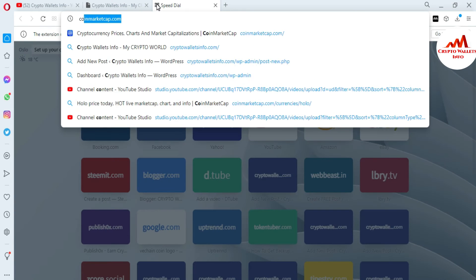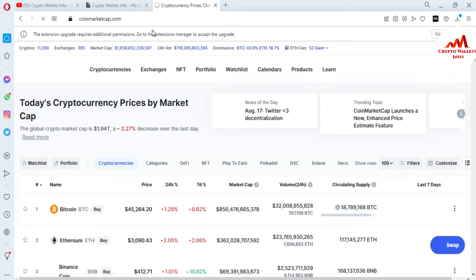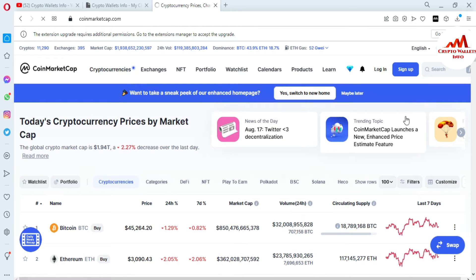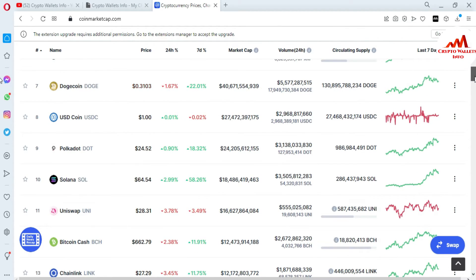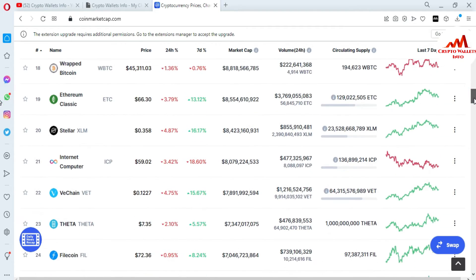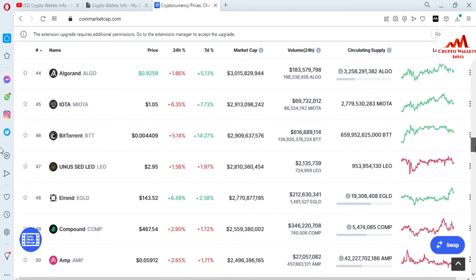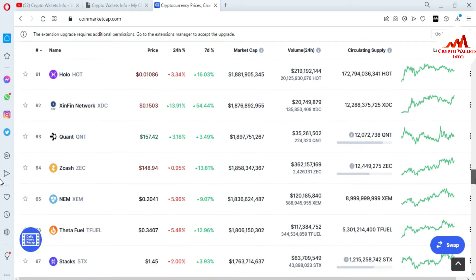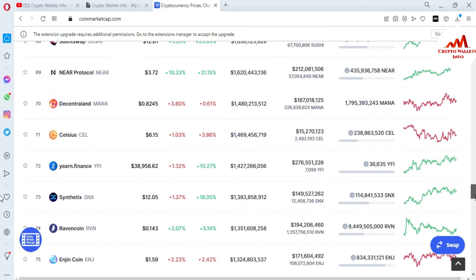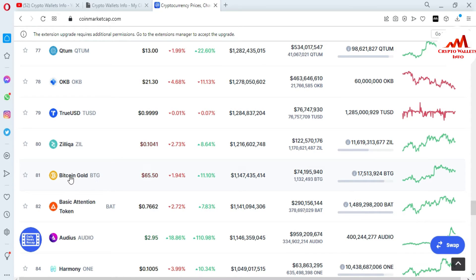First of all, I'm going to open CoinMarketCap because today we are going to download the setup for my laptop and install it on our system. You can see here CoinMarketCap is open in front of me. Bitcoin's price is $45,264. I'm now going to check the rank of Bitcoin Gold — whether it is in the top 100 or not. Searching through the list... Bitcoin Gold is available at number 81, and its current price is $65.50.